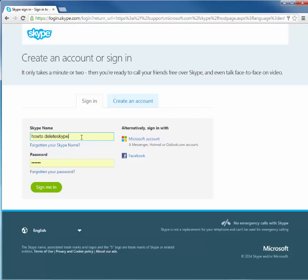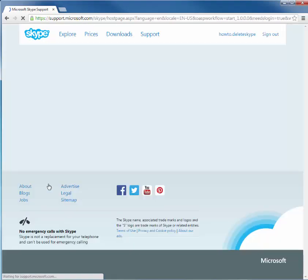Ah, there you go. This actually showed my Skype that I was canceling last time. But yeah, so it has your how-to, period, delete Skype. Your password. Sign me in.